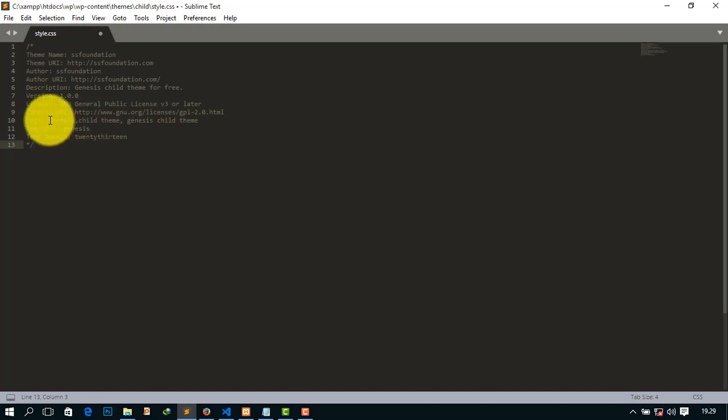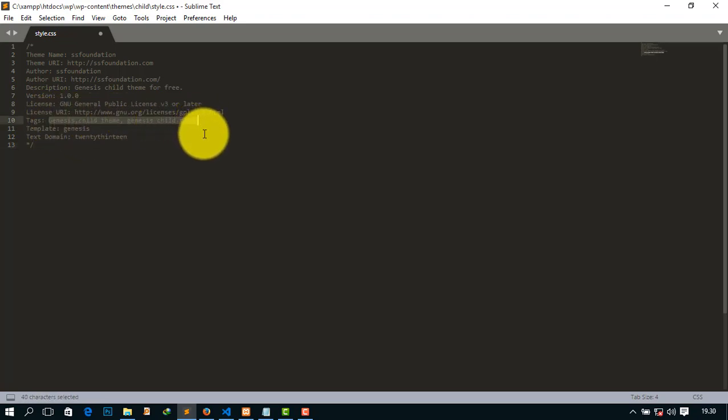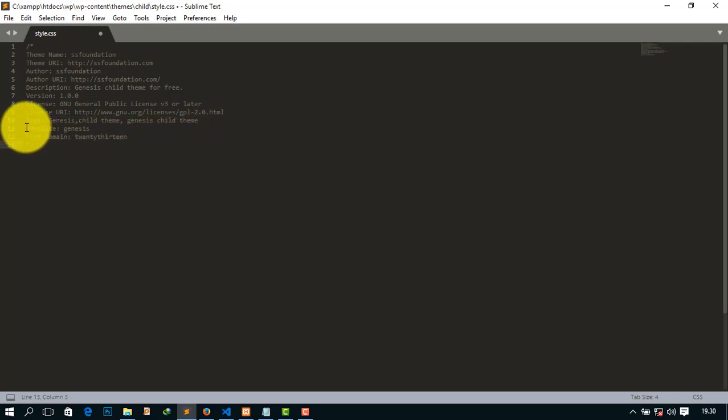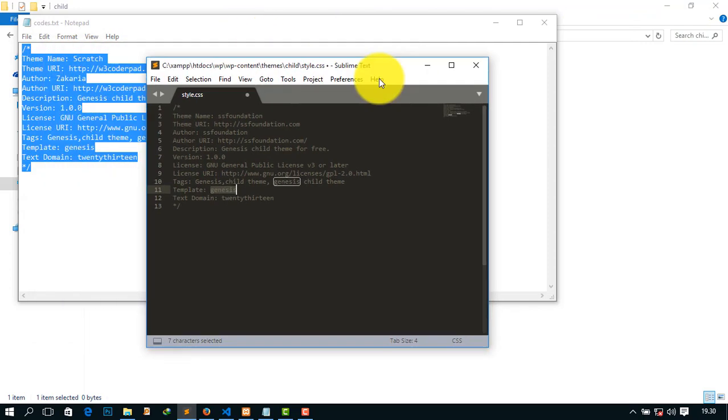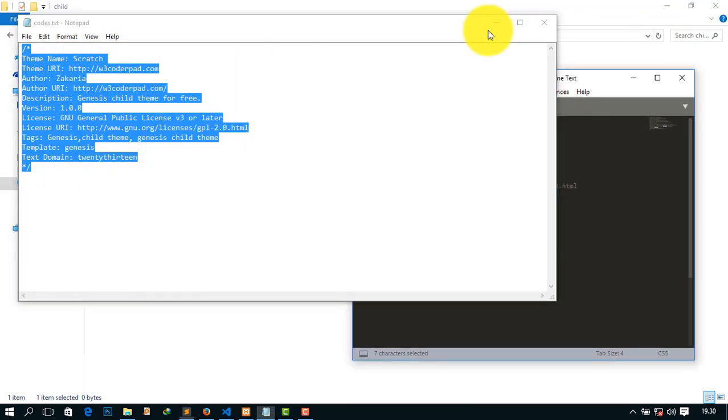And give some tags as your wish which are related to your business. But never forget to keep the name of the template. It is very, very important and the name must be same as the parent theme name. I want to mention it again.